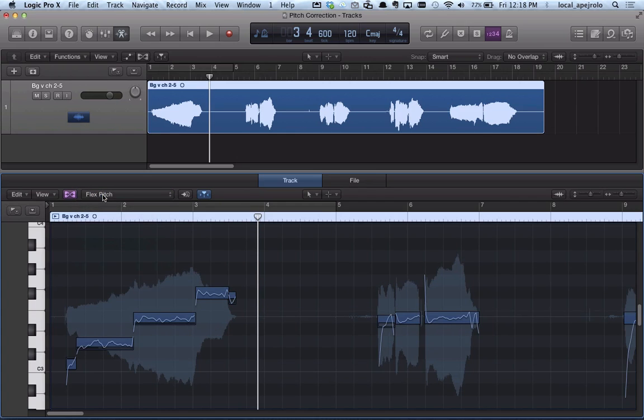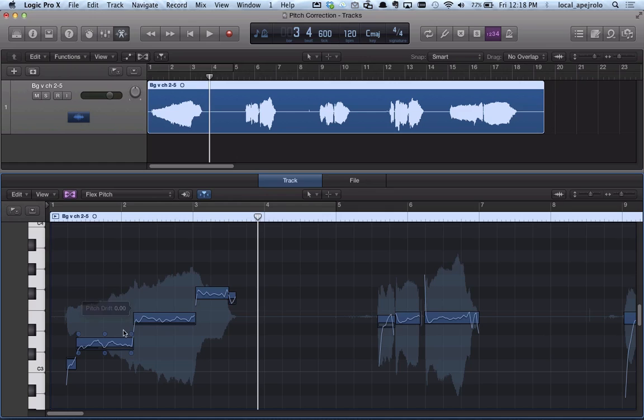In Flex Pitch mode, Logic analyzes the pitch and phrasing of the track. And now it's showing a piano roll view where I can see my notes as pitches in relationship to a MIDI keyboard.